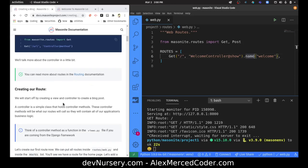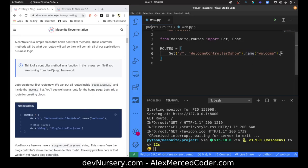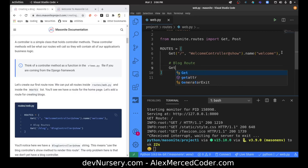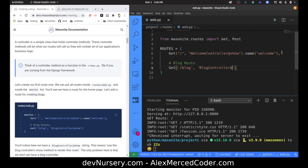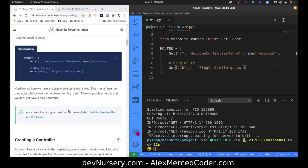We'll start off by creating a view and controller to create a blog post. We're going to create a new section of routes — blog routes. We're going to use a get method to make a GET request to /blog, and that's going to be pointing to the blog controller, which I'm assuming we have not made yet, and it's going to use the method show. If you've ever used Rails, this should look very familiar — it's the controller and the method that controller class has available. So we need to make the controller.